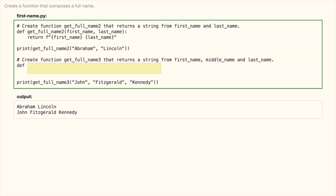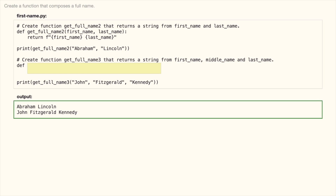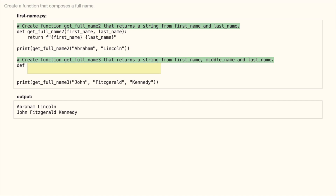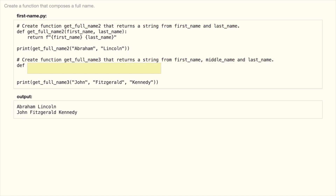Look at this code. It produces this output. Read the instructions and fill out the missing code. Pause the video and resume when you're done.